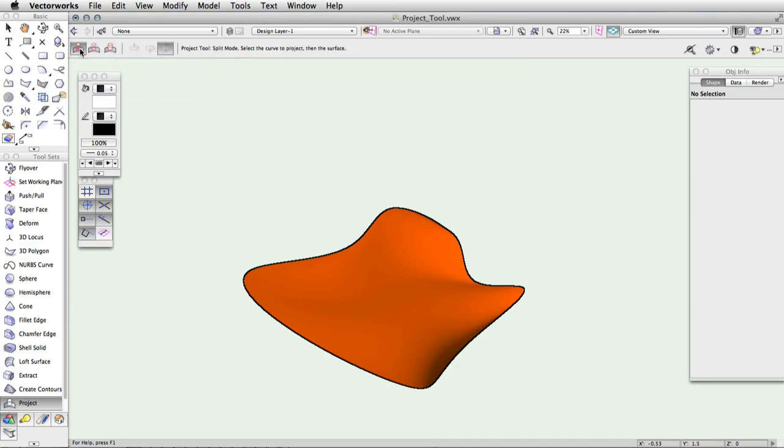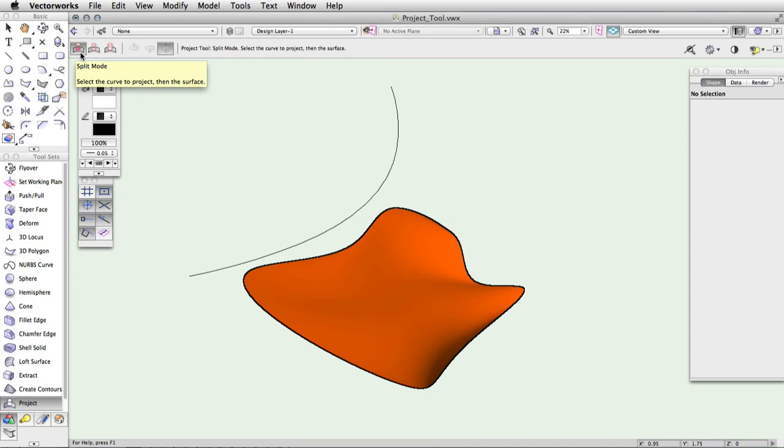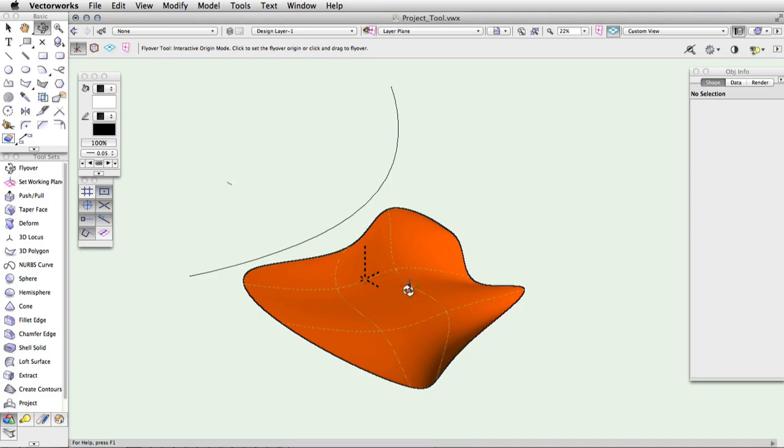To use the first mode, split mode, you will first need to draw the splitting object. In your desired view, draw a 2D object or NURBS curve. This will be the shape that is used to split the NURBS surface that the shape is projected onto.